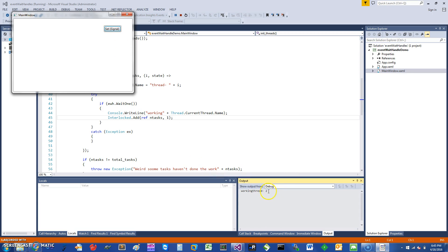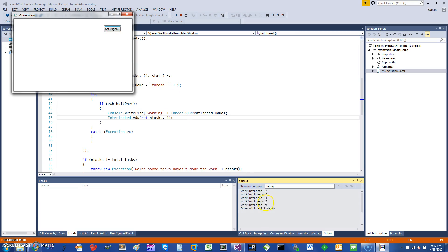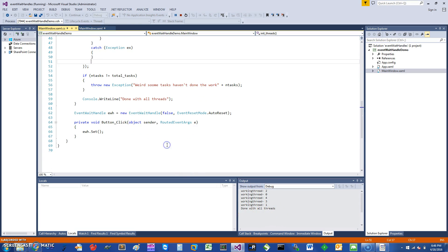And it's going to print that message working thread here, working plus the thread number. If I press again you can see the signal, so another thread can enter, then another thread can enter, another thread can enter. I have five threads, all of them have entered, and then at the very end they can say done with all threads.